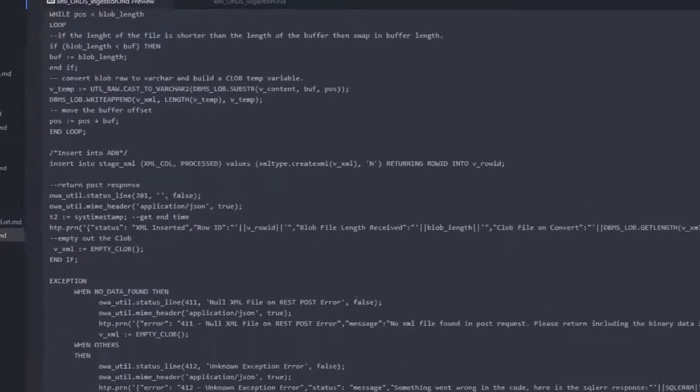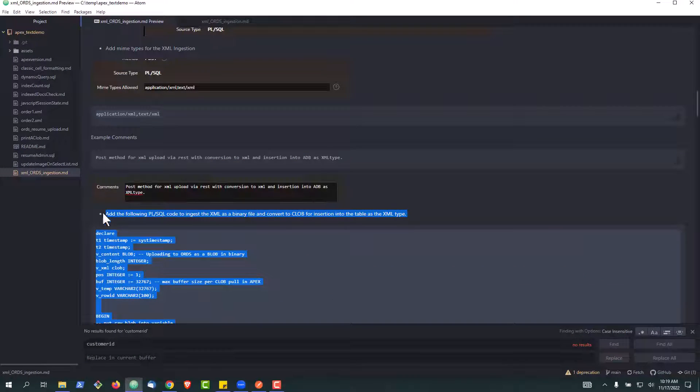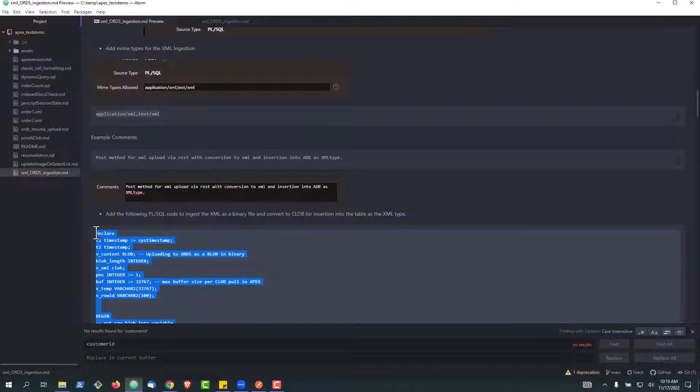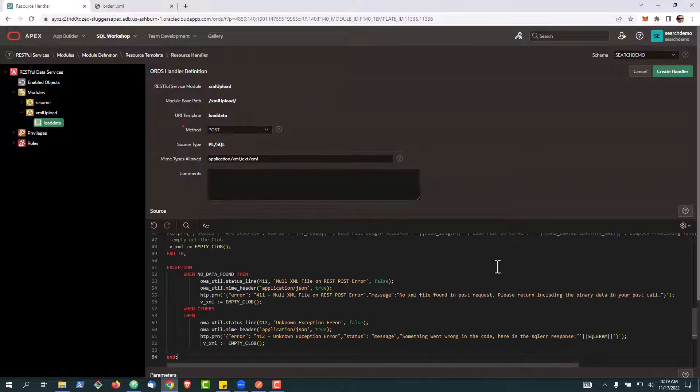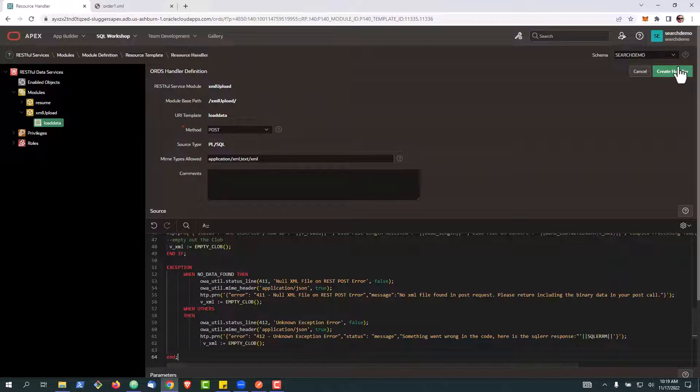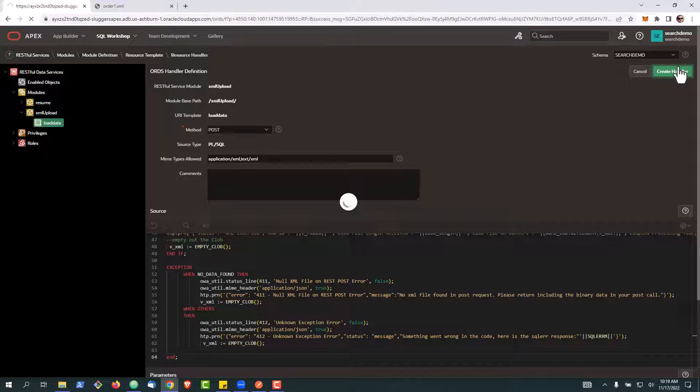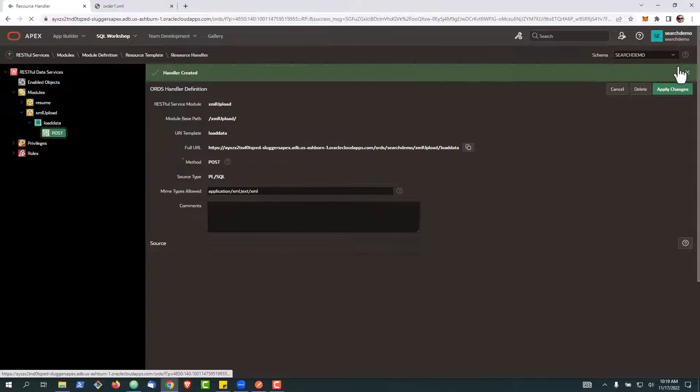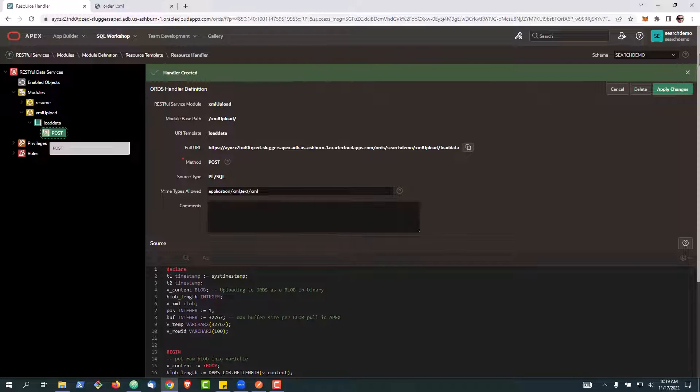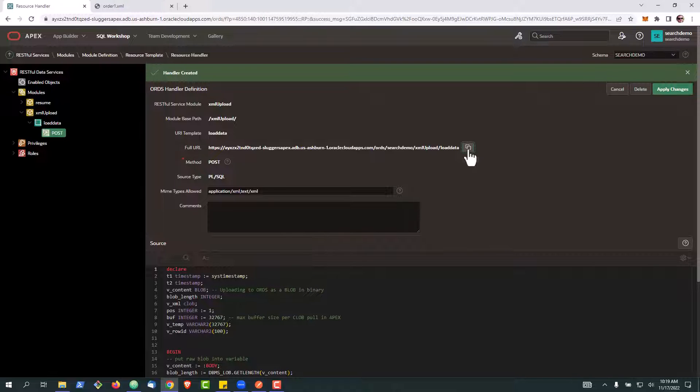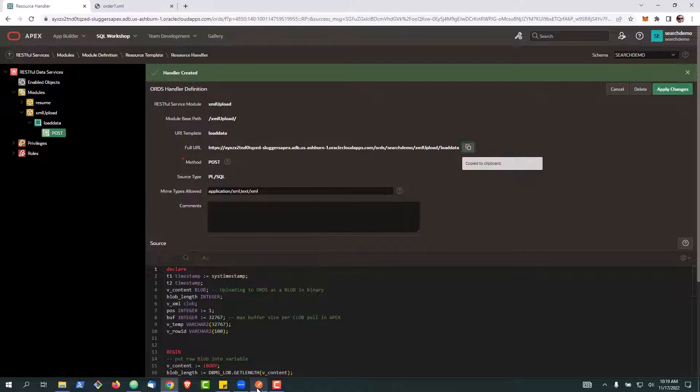Let's go ahead and grab this code. And we'll drop it in. With that, I'm going to go ahead up here and I'm going to copy my endpoint for the post method.